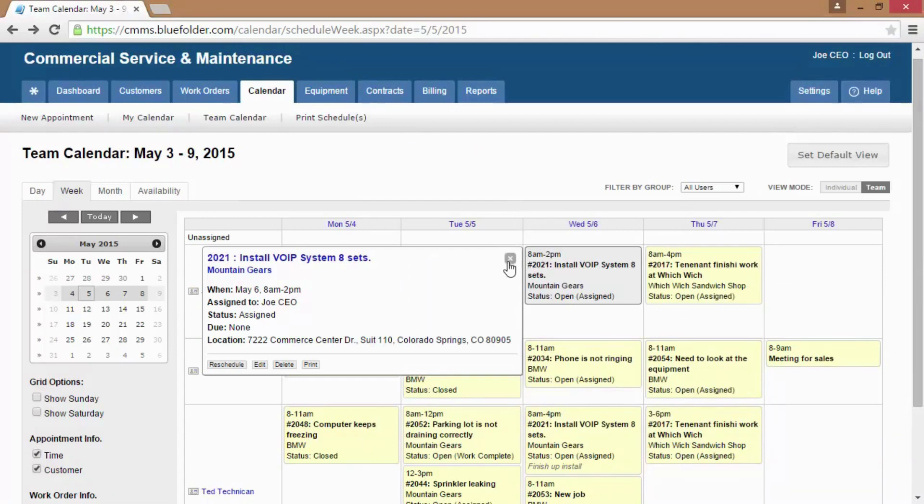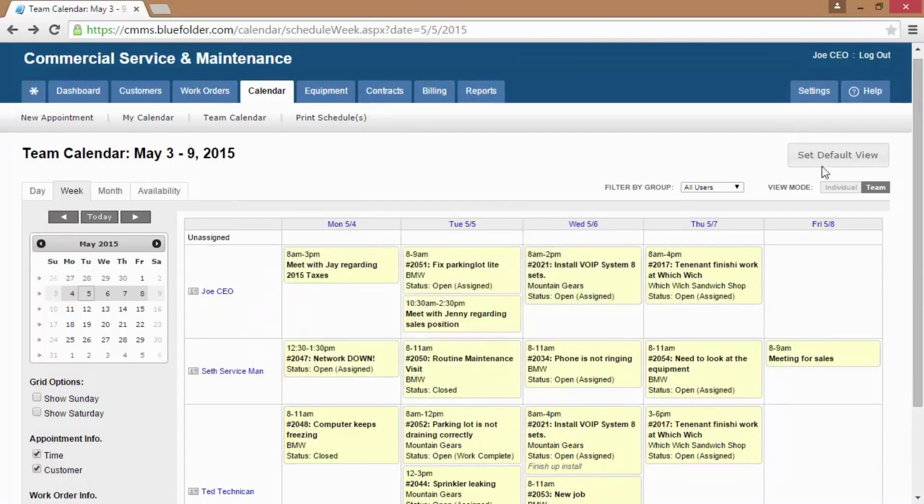Users can also set the calendar as their default view. Once a user decides which is their preferred view, they simply just set the default.